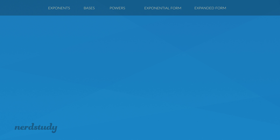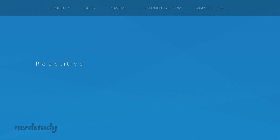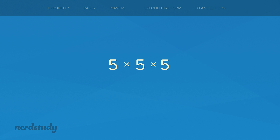So let's take a look at repetitive multiplication. An example of this would be 5 times 5 times 5. Notice here that 5 is being multiplied three times.